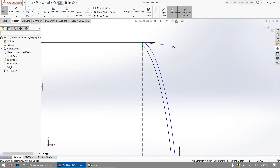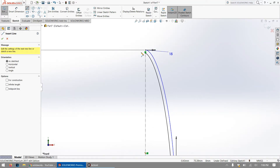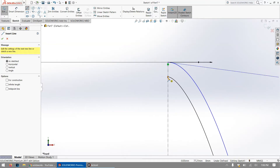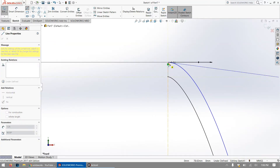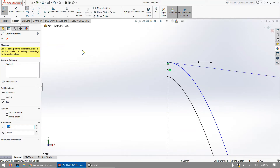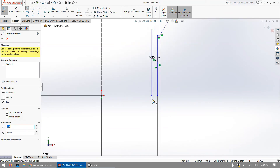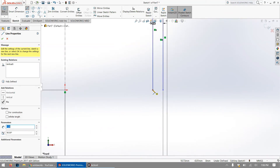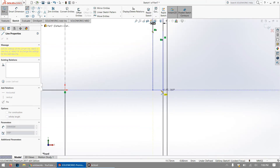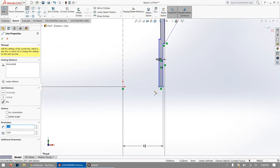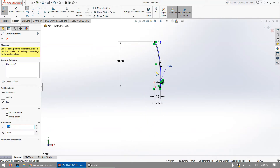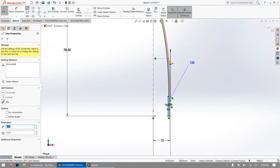Now we need to close the remaining open points so that the entire profile intersects properly. Click to connect this point to this point to close one side, then connect the remaining open point on the other side. You'll know the sketch is fully closed when the interior of the shape turns gray.